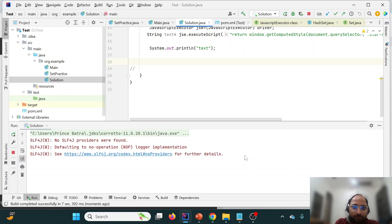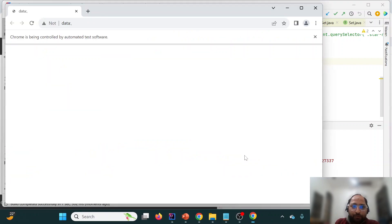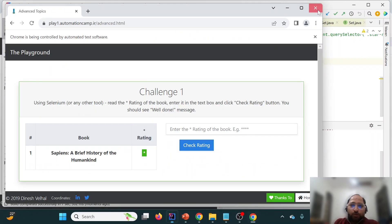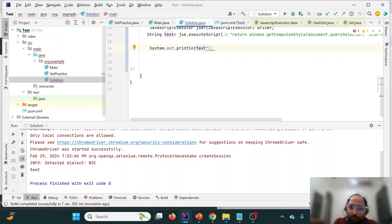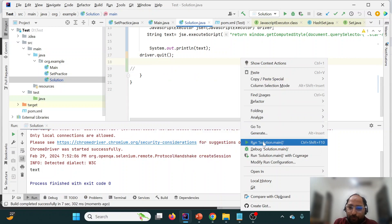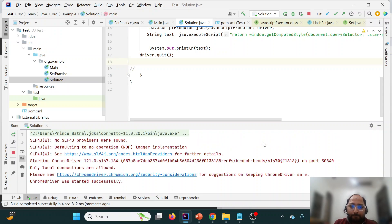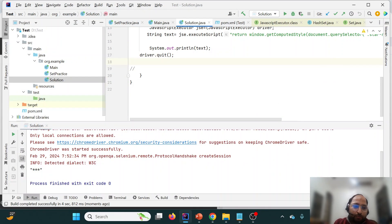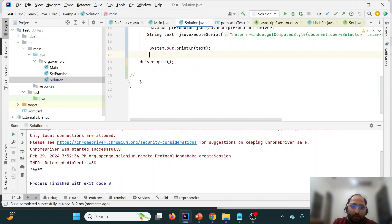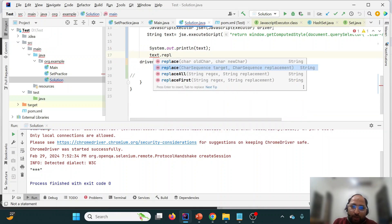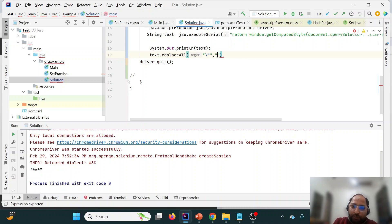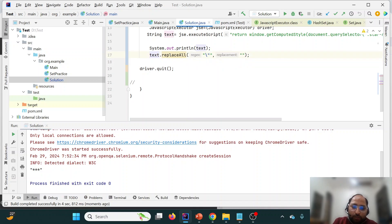I made a small mistake — I enclosed the variable in print but needed to print the text correctly. We also add driver.quit() so the browser closes after execution. When we print, the value is still enclosed in double quotes. To remove them, we use text.replaceAll() to replace double quotes with an empty string. Now the original text is clean and ready to use.